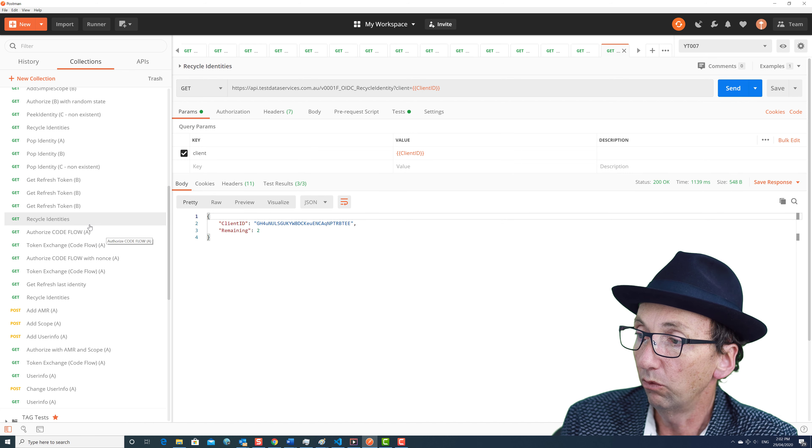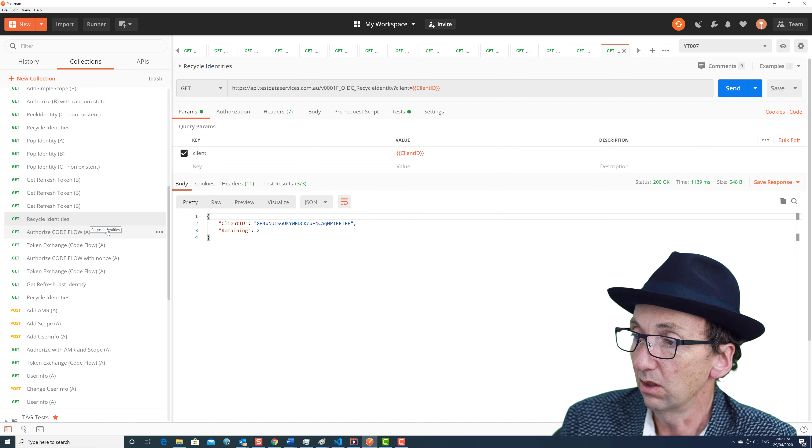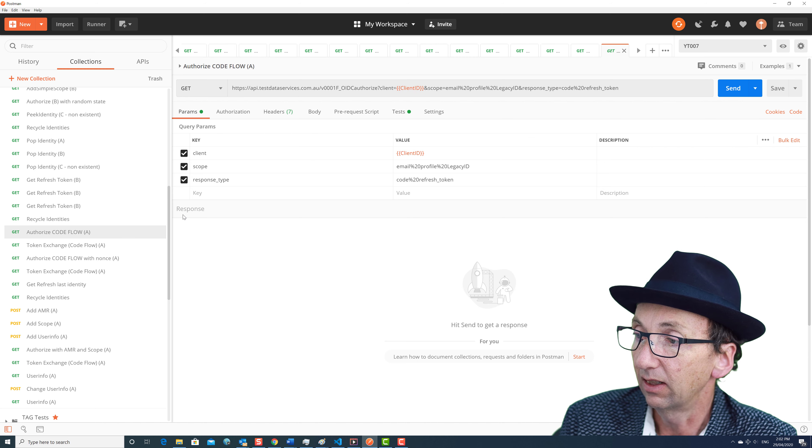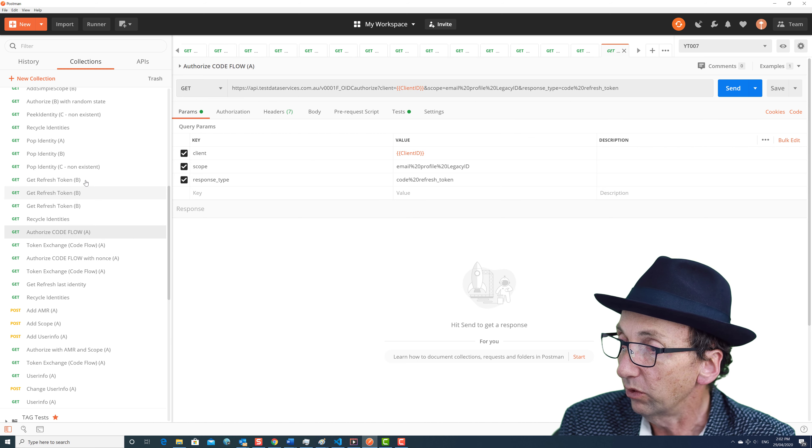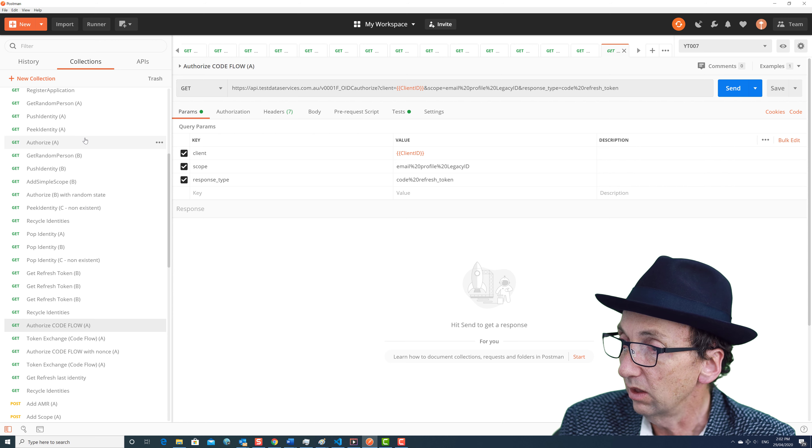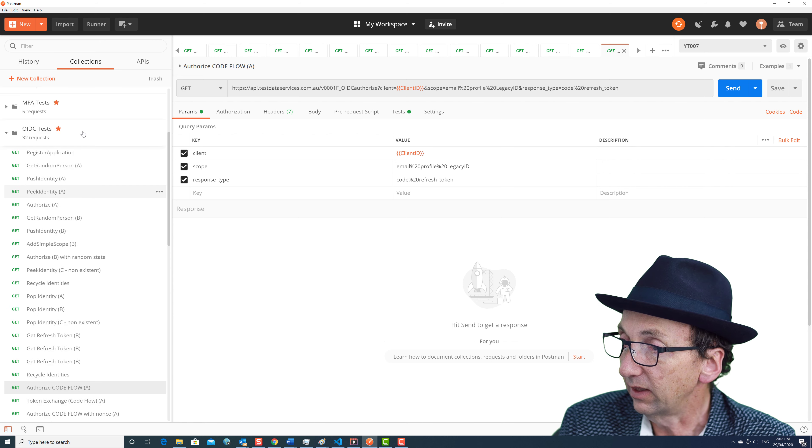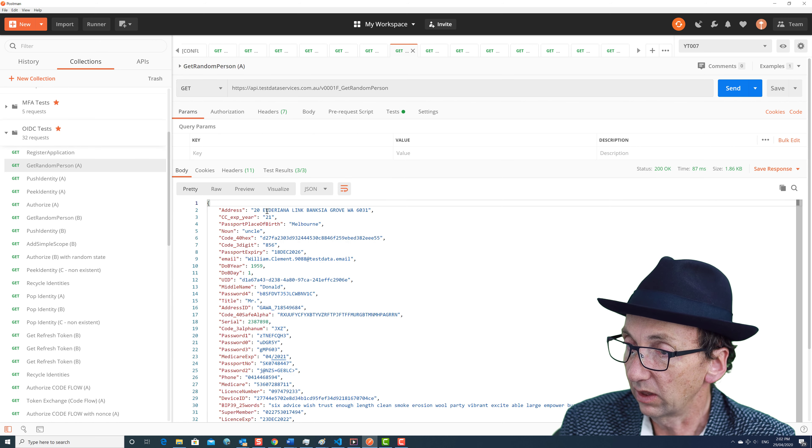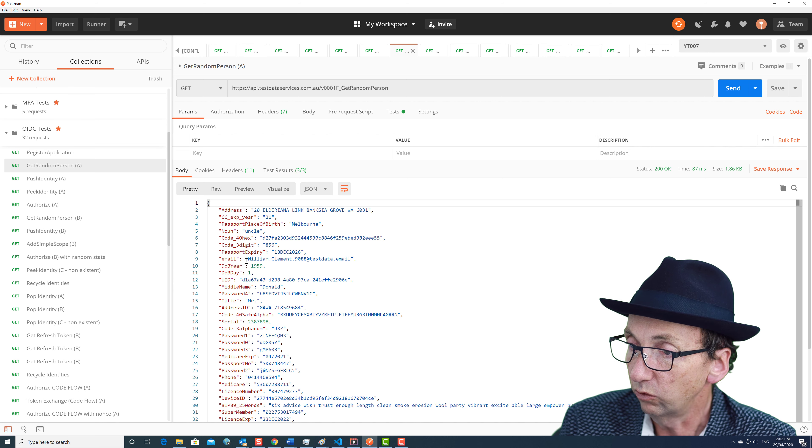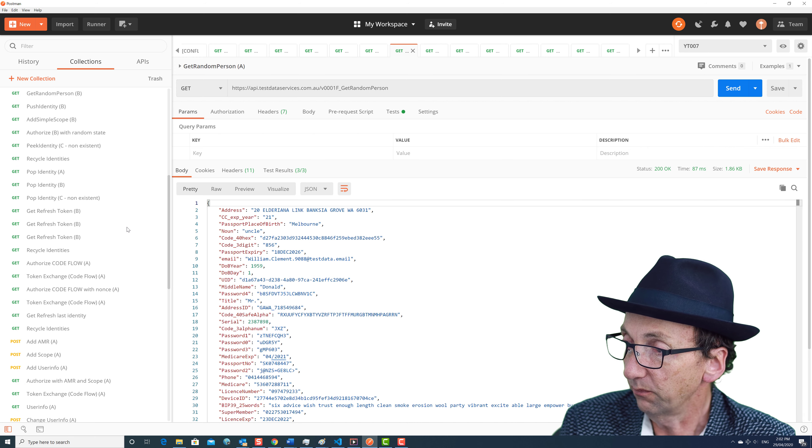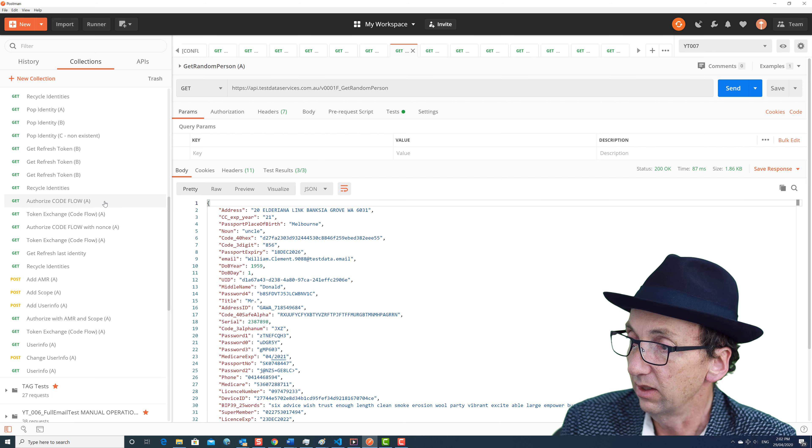So if you remember from the first video, person A, we can now redo that person. If I scroll up here and get person A's details, get random person A, it was William Clement. Okay, so let's remember that.